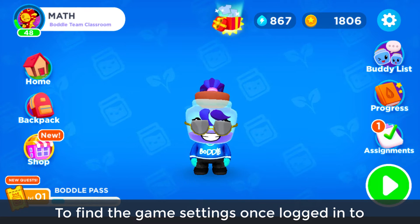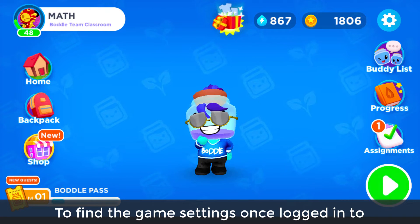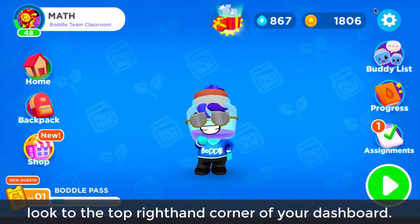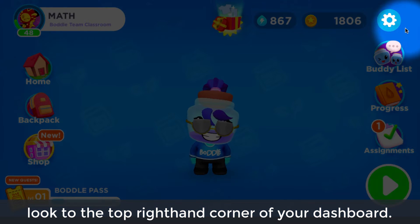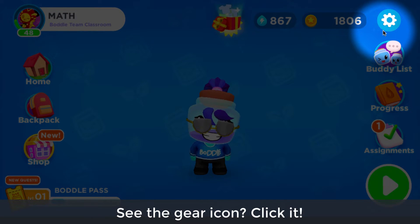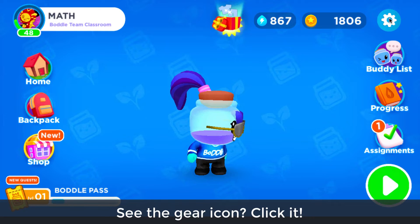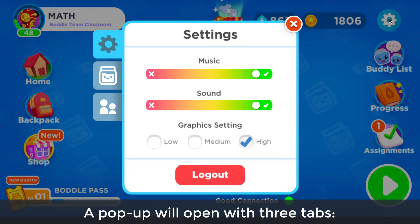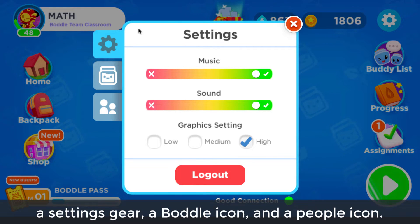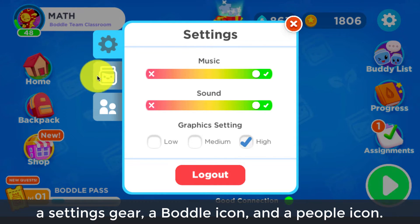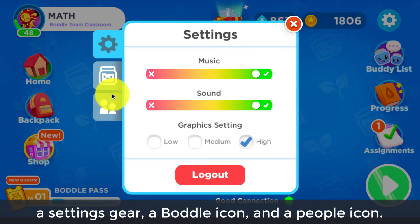To find the game settings once logged into your Bottle account, look to the top right hand corner of your dashboard. See the gear icon? Click it! A pop-up will open with three tabs: a settings gear, a bottle icon, and a people icon.